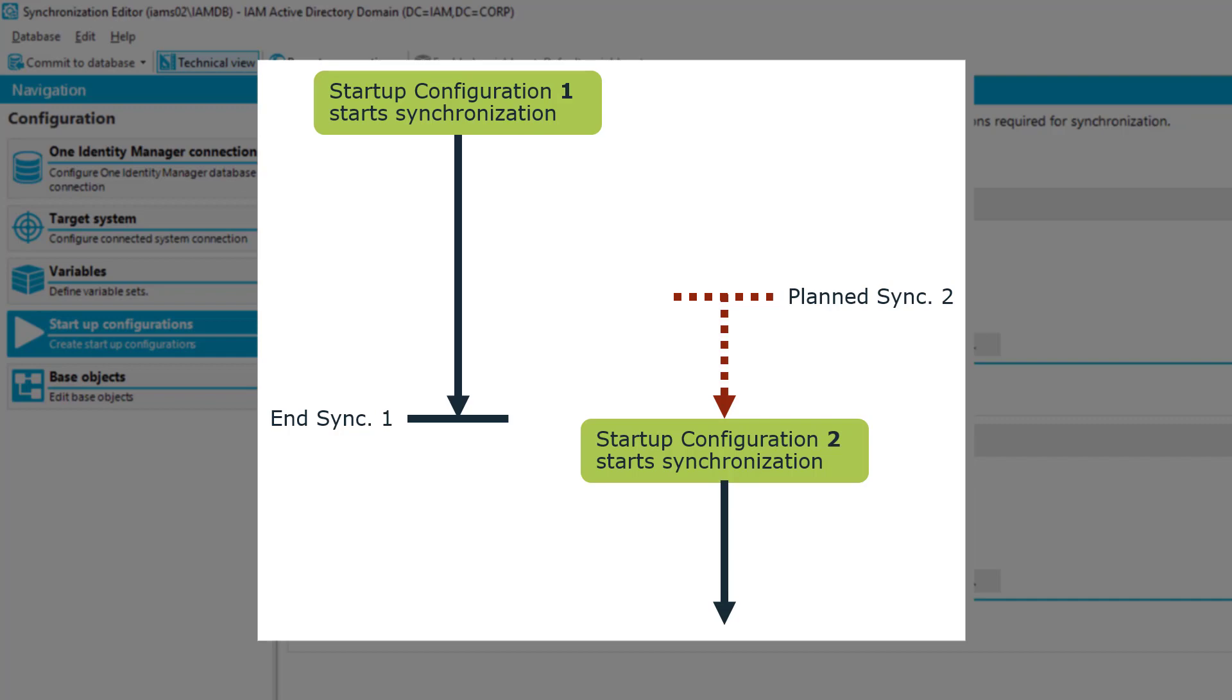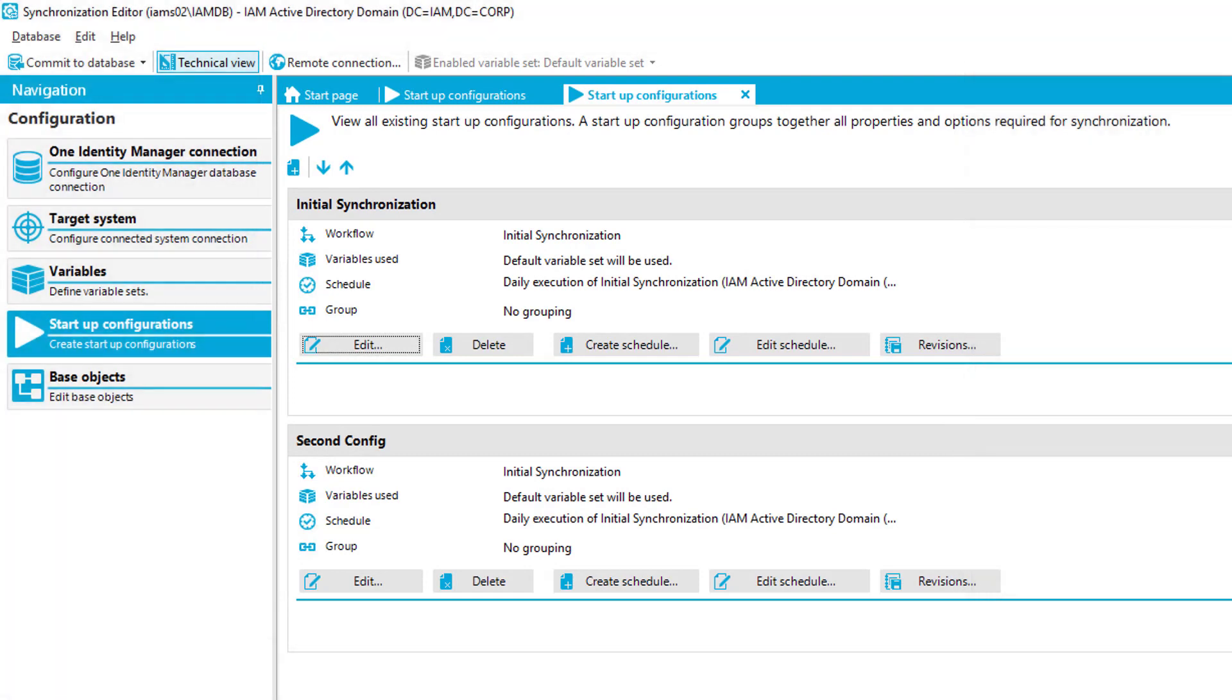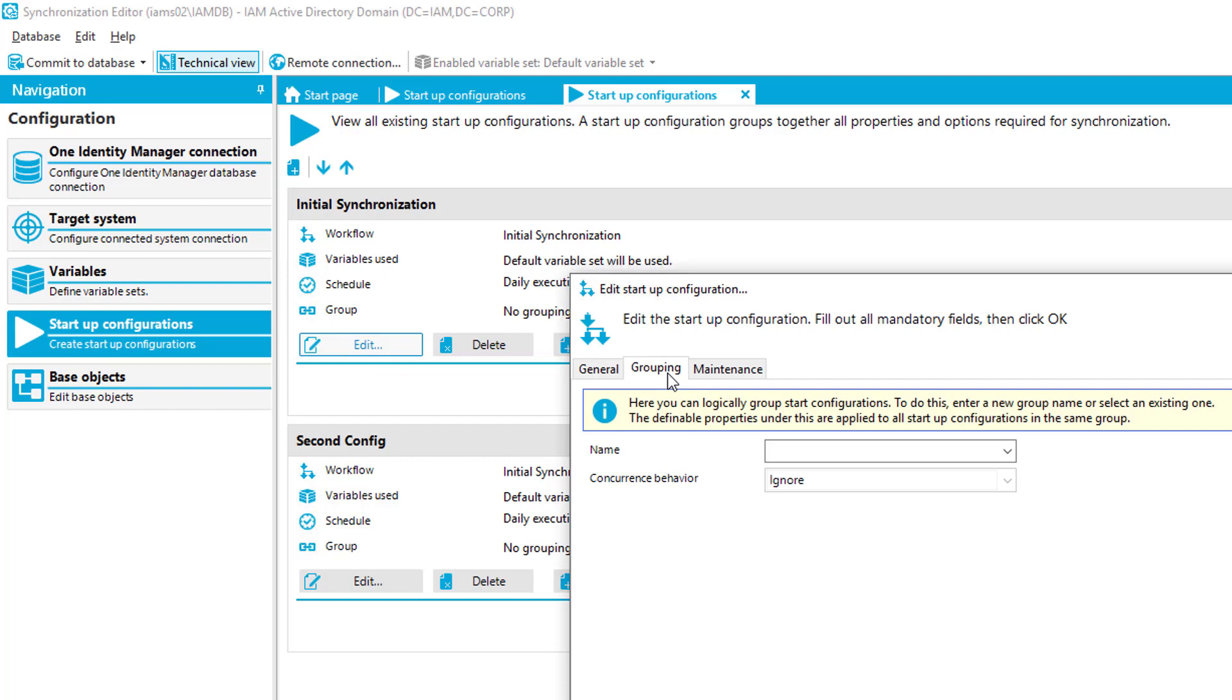If this is the case, then it might make sense to handle this in a way of if one synchronization project is running, the other should wait, be postponed until the first one stops. And to configure that, we can now create groups and configure the behavior. Let's do that. I edit here my first synchronization step to the grouping tab. Here we are. And you can see what I have to do. I have to enter a group name. Let me say this is my group one.